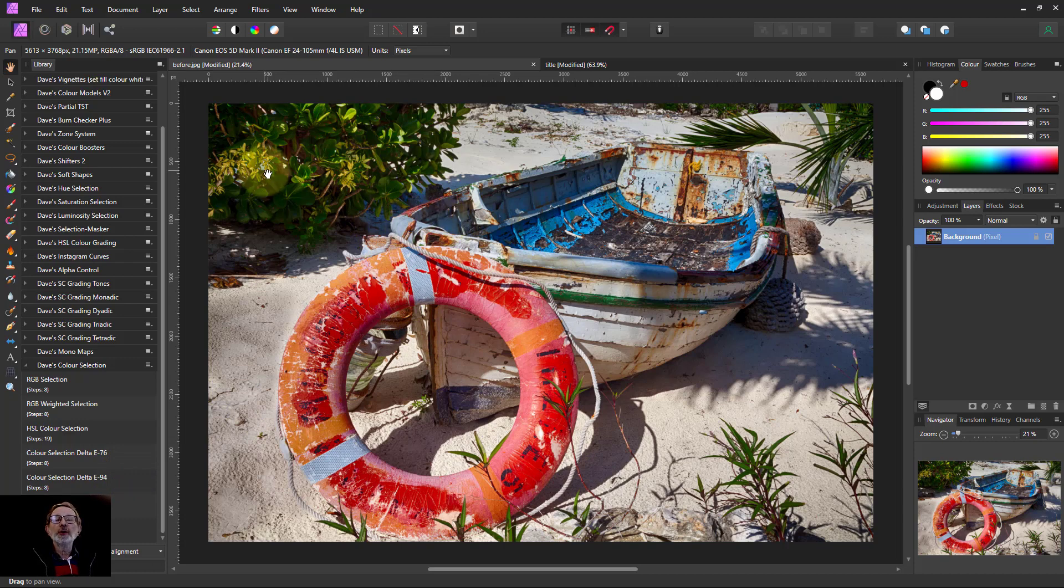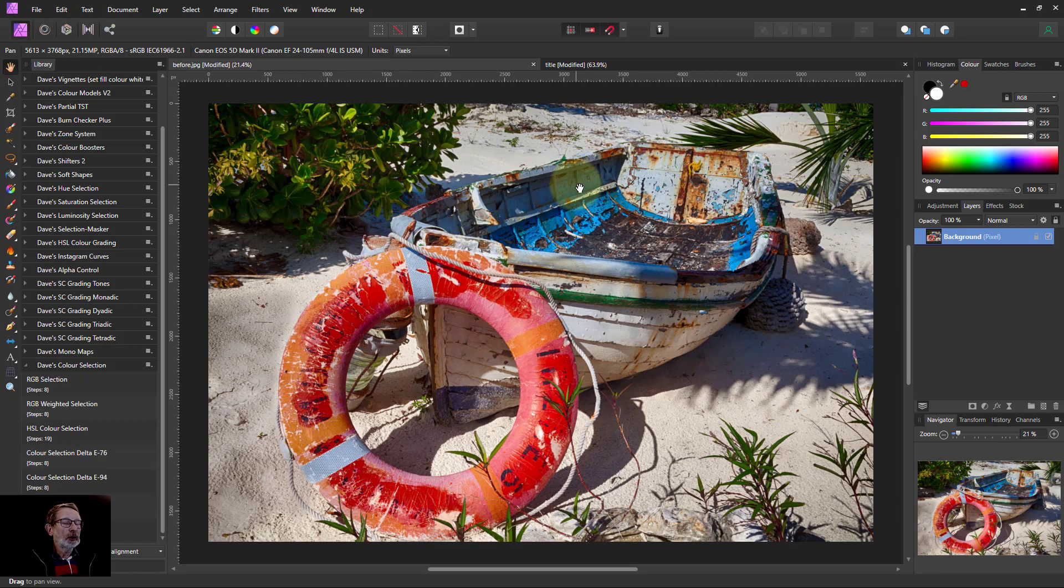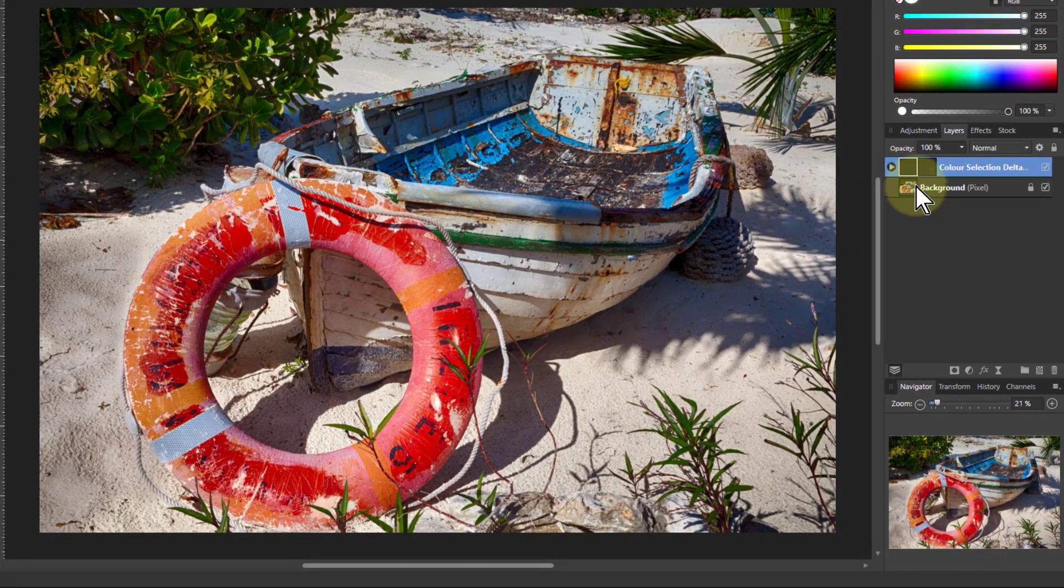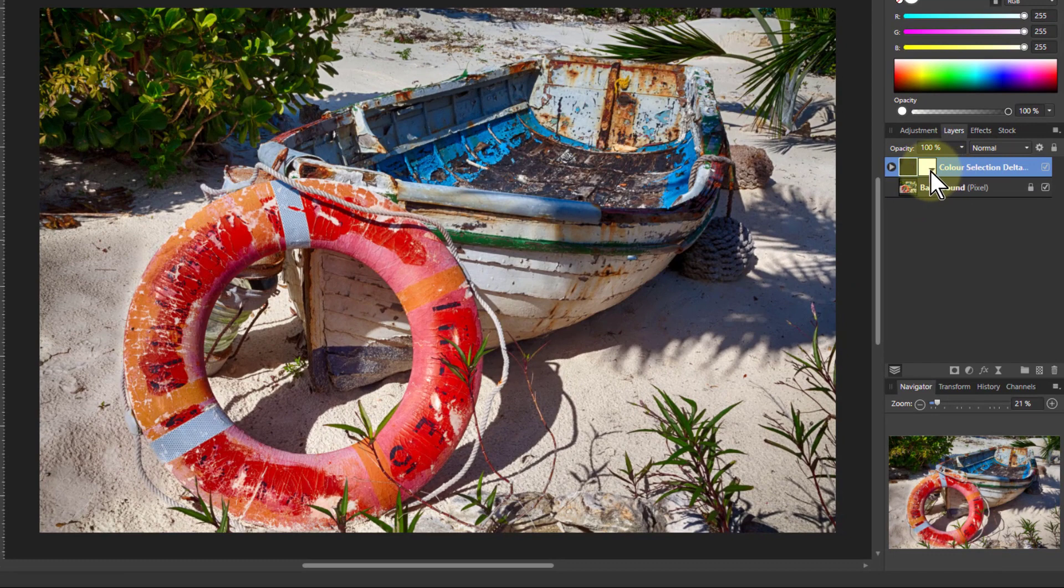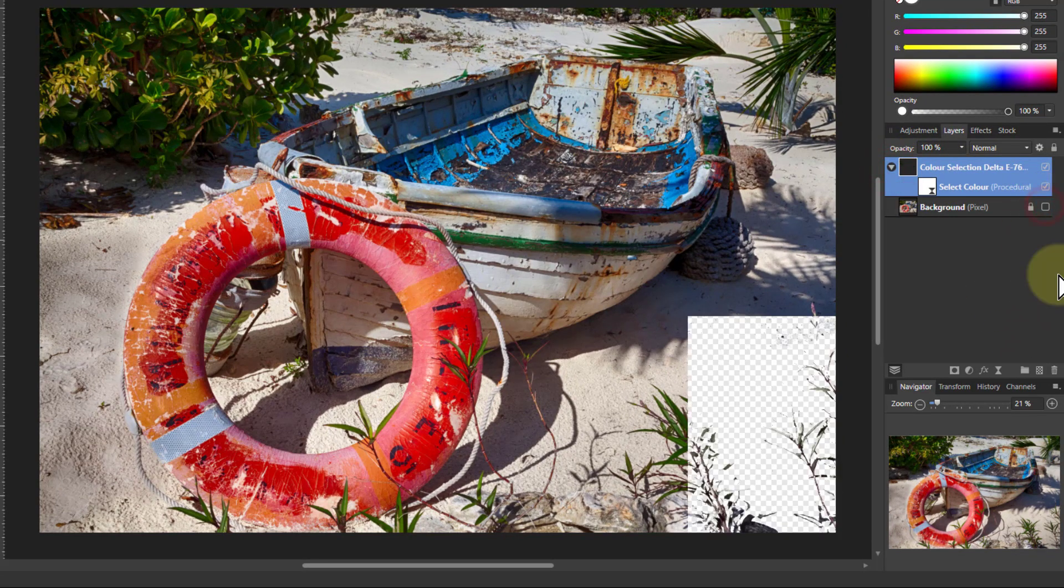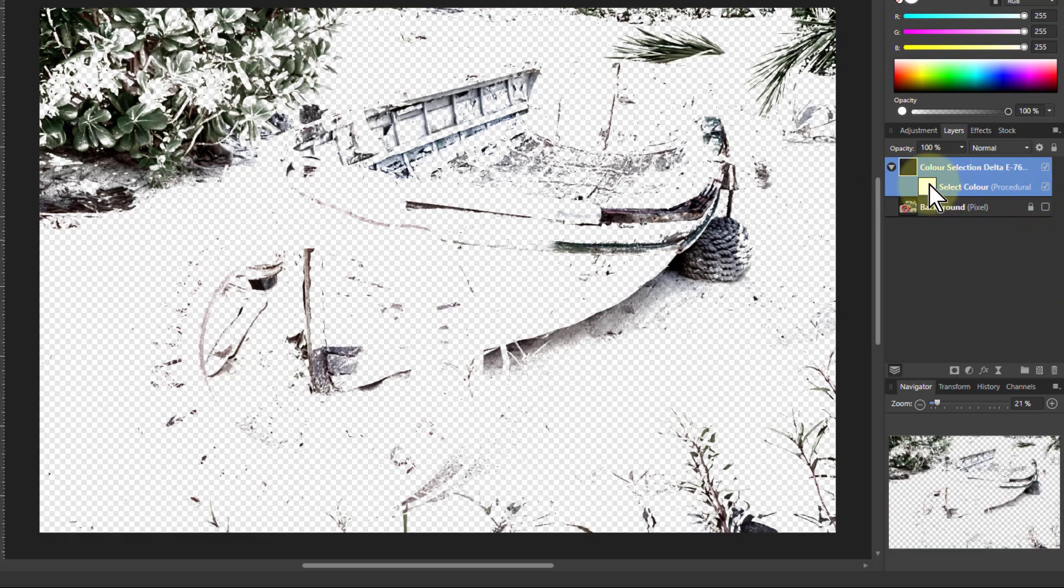So what we're going to do is, with this, I'm going to click on the E76 here. I'm going to show a technique that you can use here as well. It's not just using this straight off. So if I turn off the bottom layer here, you can see what's selected.